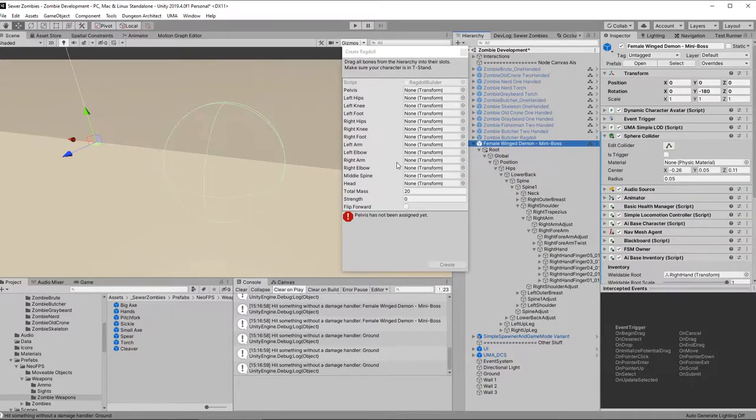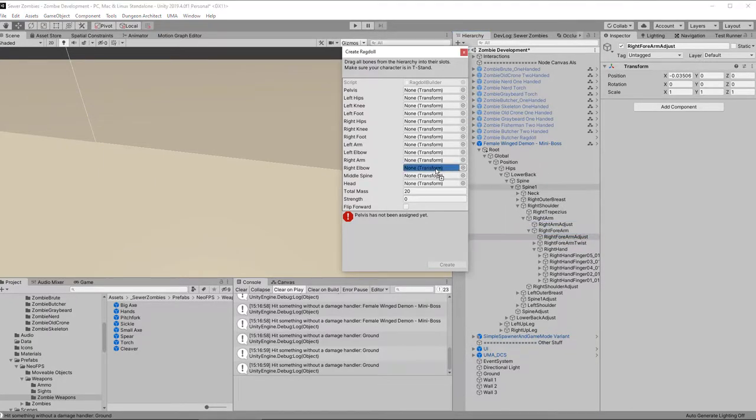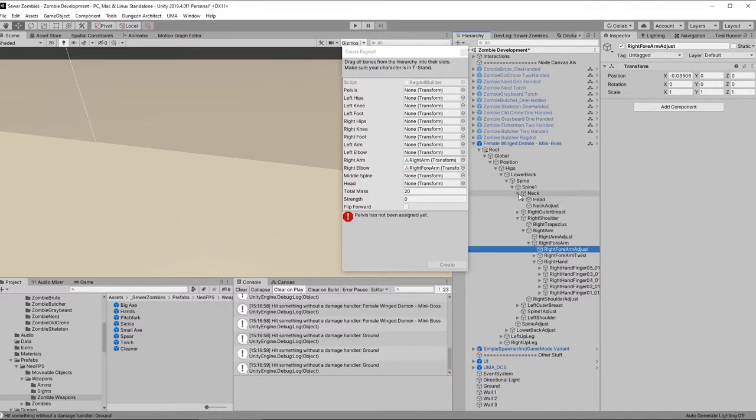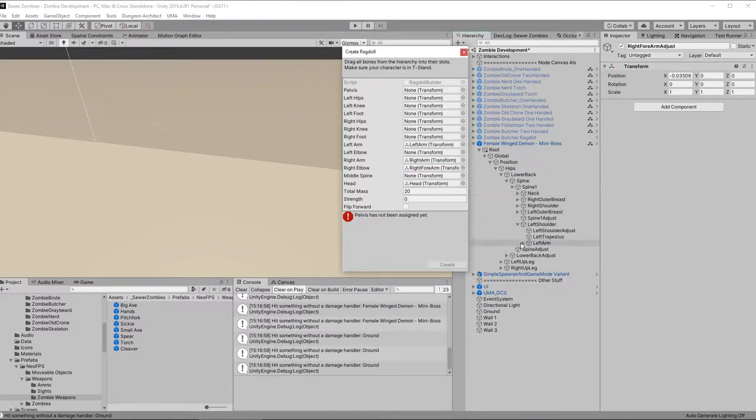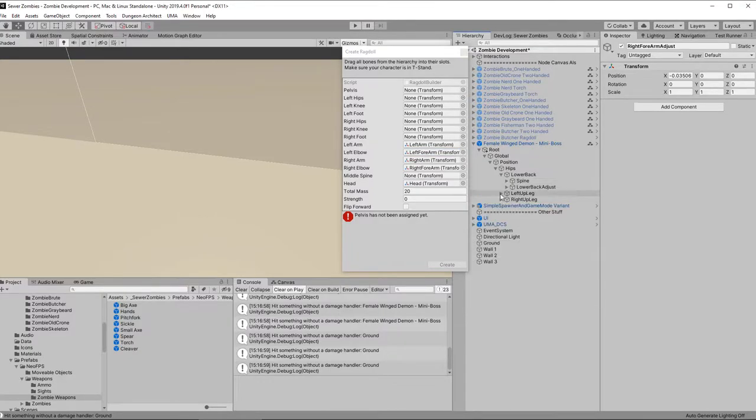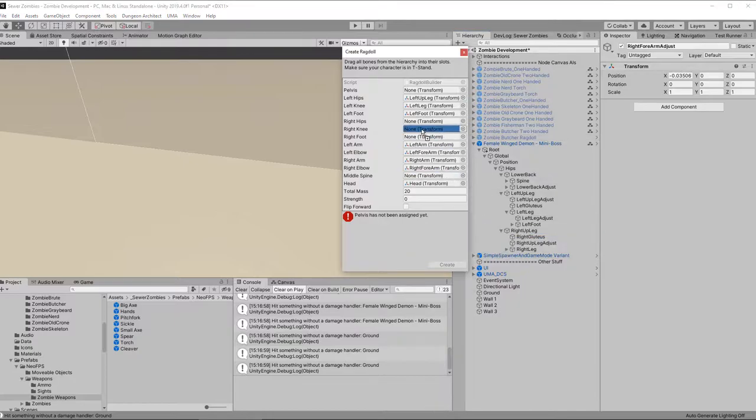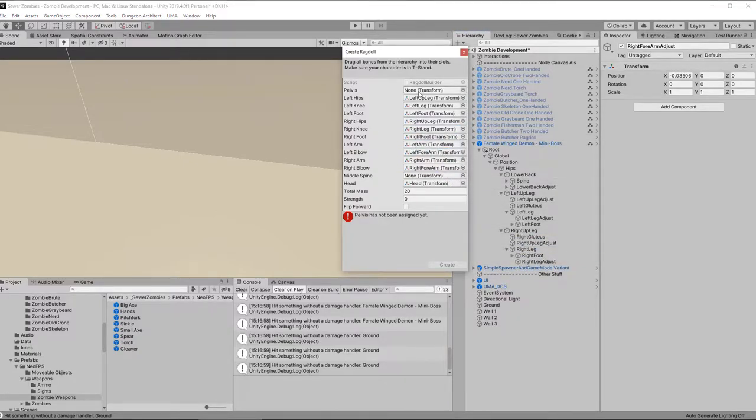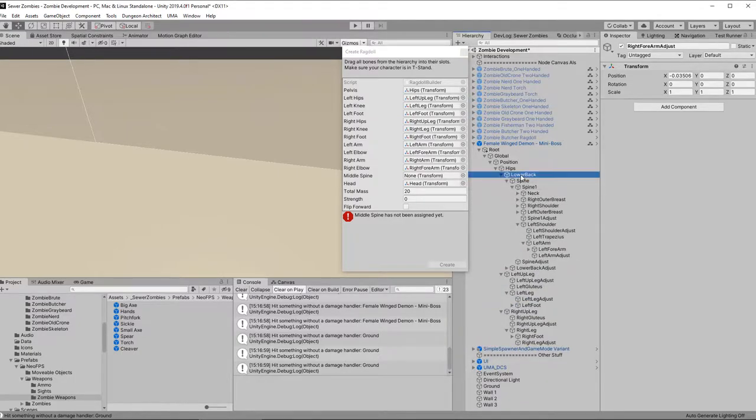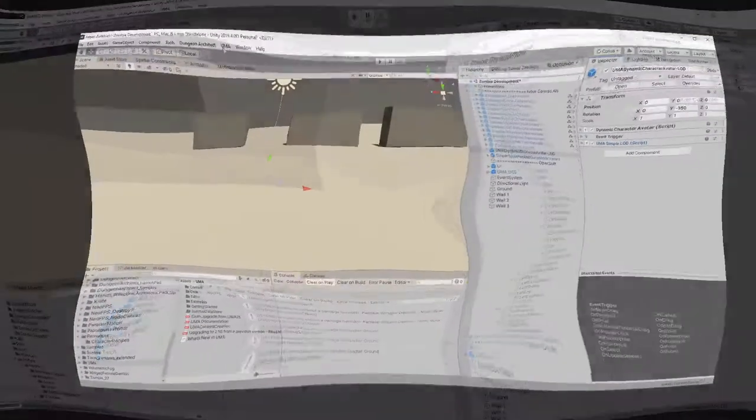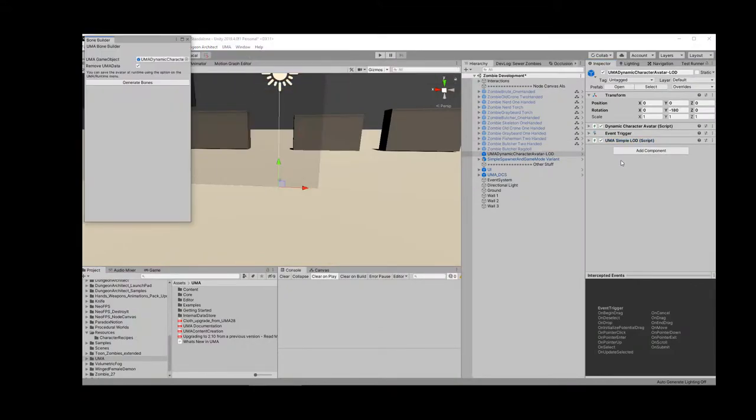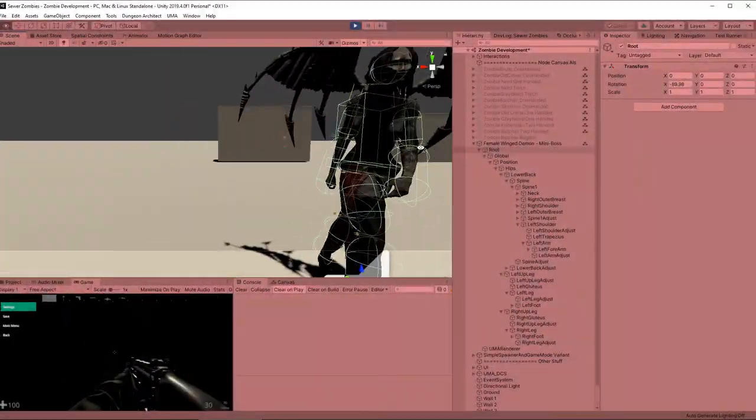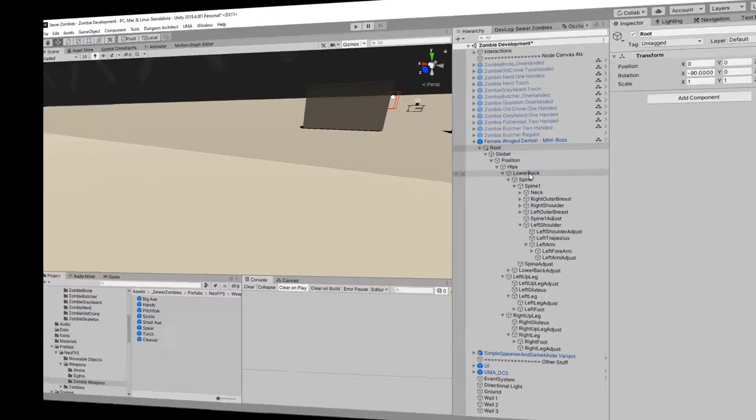Next up I added a ragdoll to the character. Now there's loads of videos out there and tutorials about how to create a ragdoll and for the most part they work great even for Umas, but there is a key thing that you need to know about when working with Umas specifically, and that's that this skeleton is normally created at runtime and since it's created at runtime you can't attach colliders and the physics that you need for a ragdoll to that skeleton. However it's really easy to fix, the awesome Uma team have you covered on this one. You can pre-bake the skeleton using the built-in Uma bone builder tool and then you can work with it just like any normal character so that's what you see me doing here.